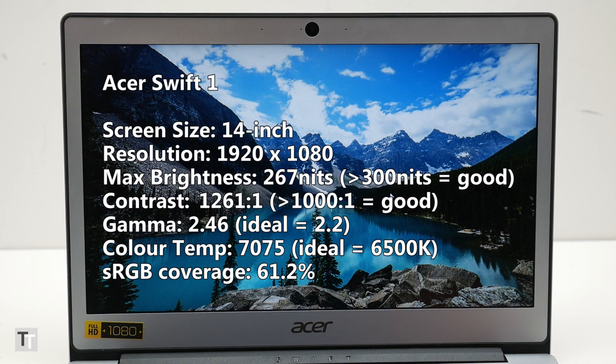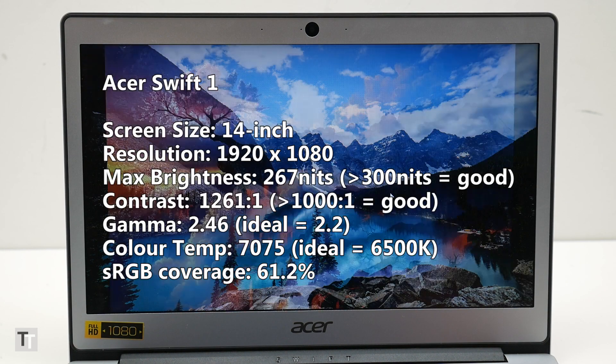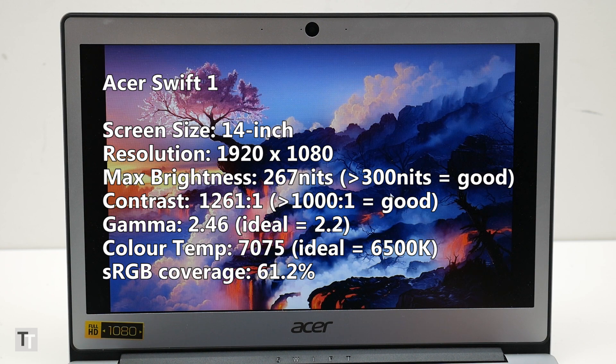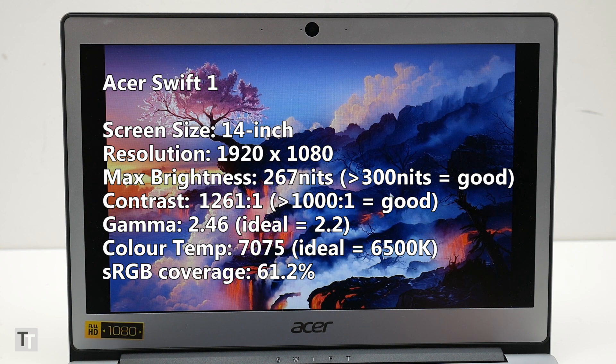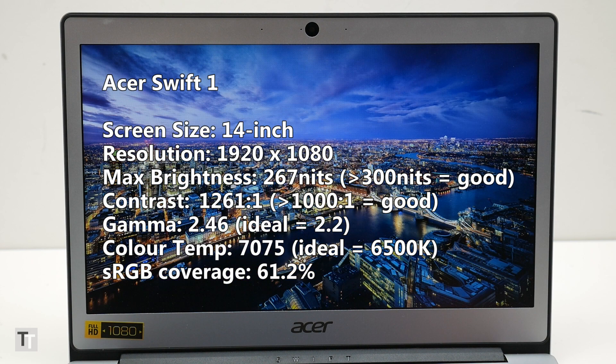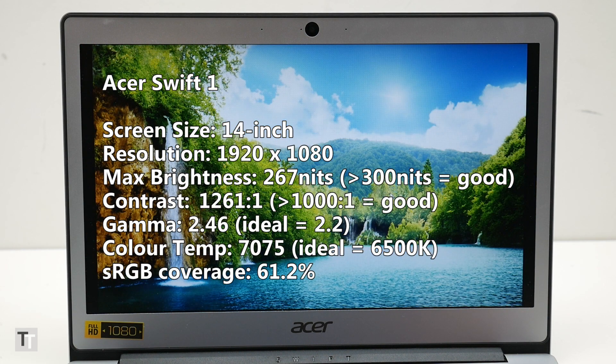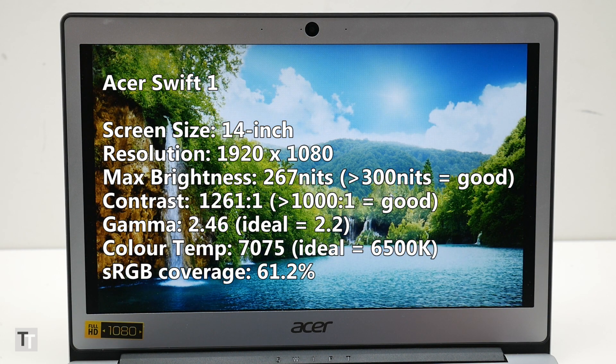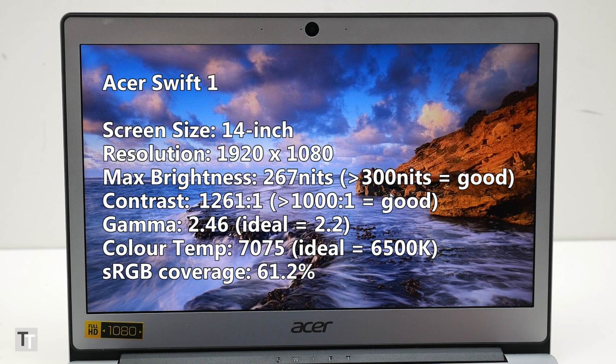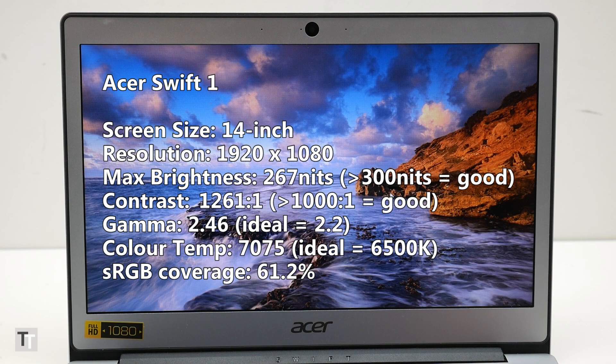The screen of course isn't perfect, with colour reproduction not being as accurate as more expensive laptops, but it's still fine for all but professional content creators. The only real caveat is the maximum brightness. At 267 nits it's just a touch low, making the screen less easy to see when used in really bright conditions.